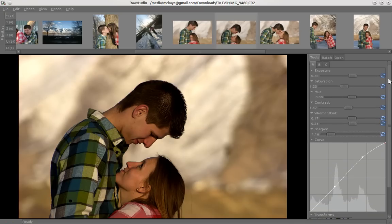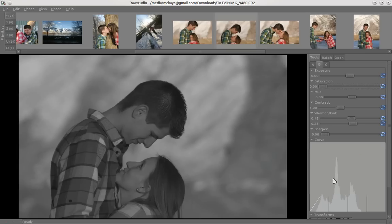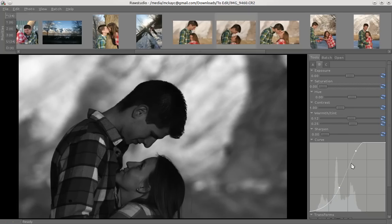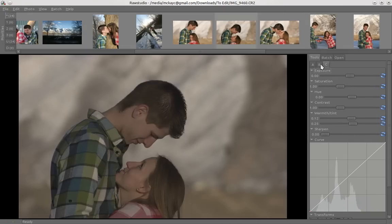One nice thing about this is you've got an A, B, and C, so if you want to make some changes but don't know if you like them, go ahead to B and make some other changes. You can take the saturation down and work on a black and white image, and you've still got different options for what you can go back to.